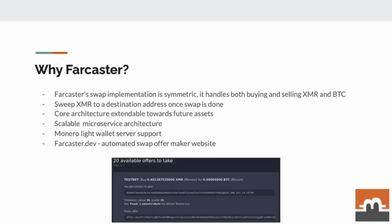Next to Comit being unmaintained at the moment, there are other very good reasons for why we continue pushing on this project. The Farcaster swap implementation is symmetric — it handles both buying and selling XMR and BTC in both directions. It's also possible to sweep Monero to a destination address once the swap is done. The core architecture and library is extendable towards future assets, and we built everything with a scalable microservices architecture. We also have support for the Monero light wallet server and developed the farcaster.dev website, which acts as an automated swap maker.